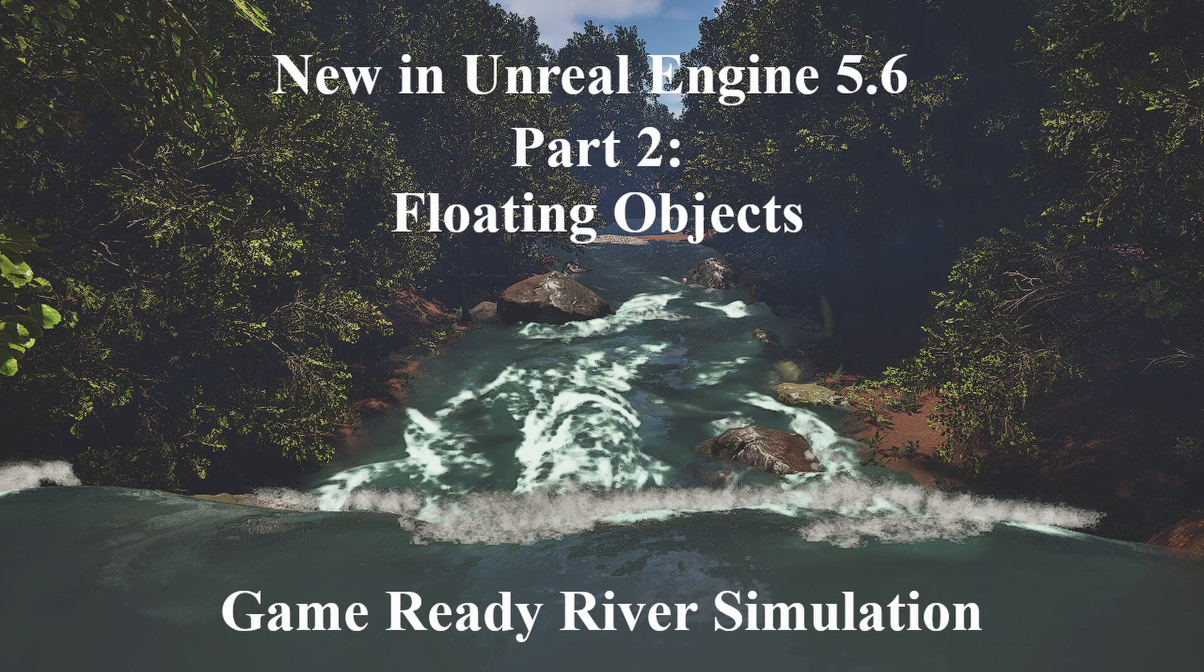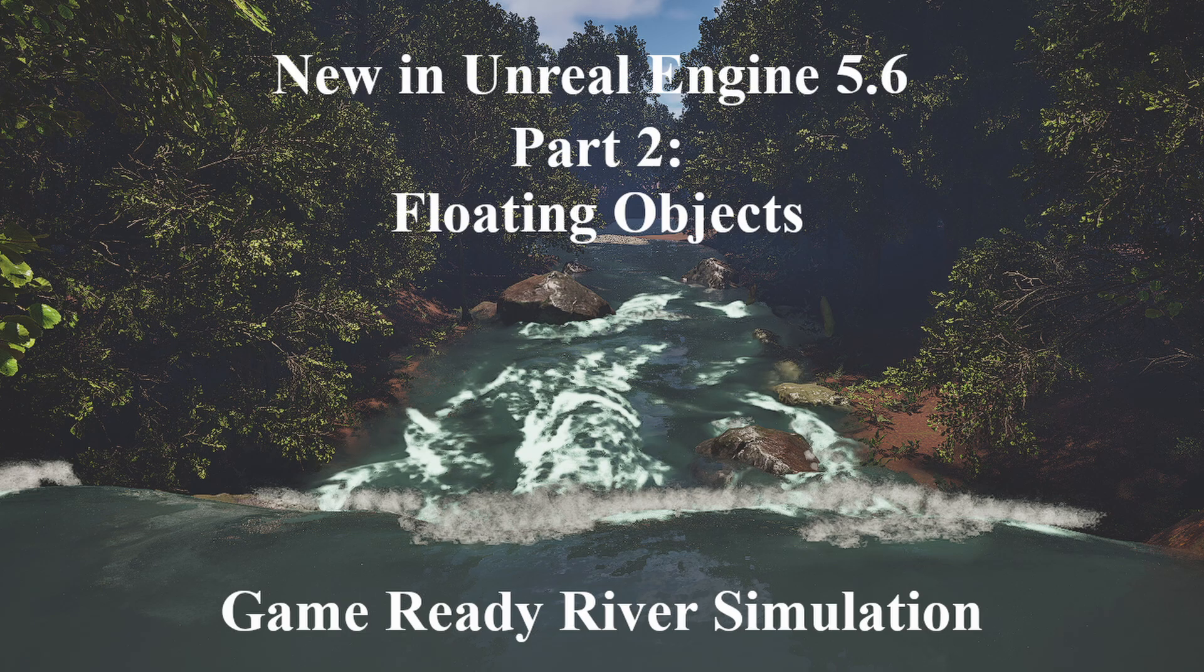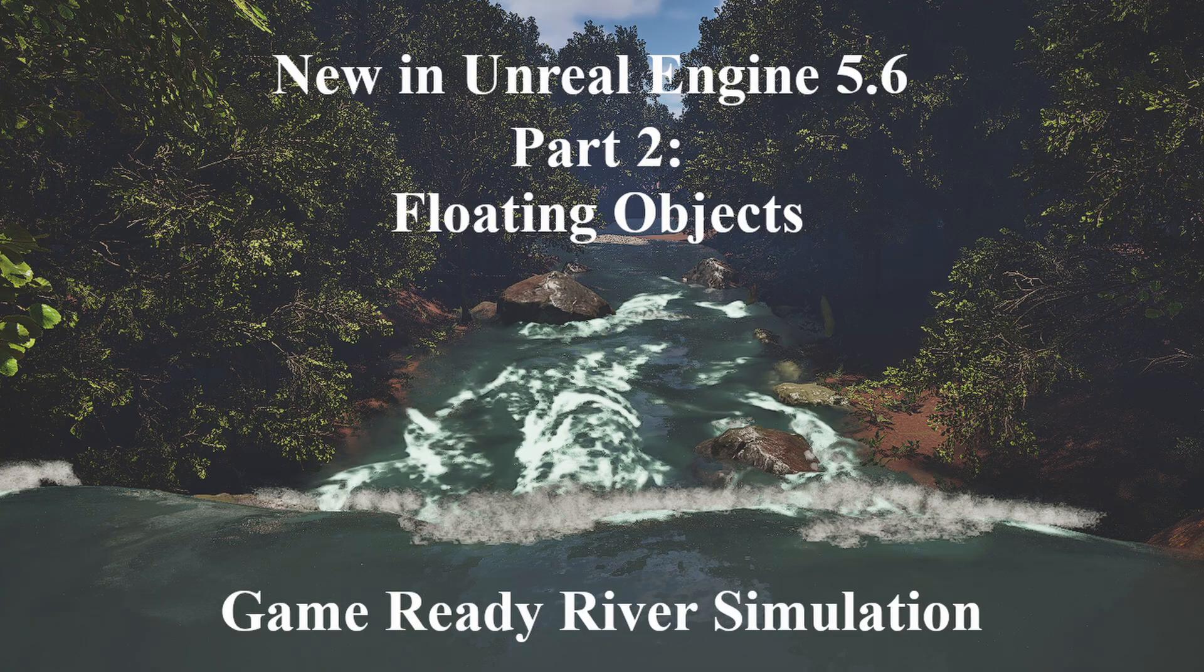Hi and welcome to part 2 of our water advanced plugin tutorial. In this video I wanted to show you how you can add floating objects to your river. If you haven't already watched the previous video on the water advanced plugin, I highly recommend you do so since this tutorial assumes certain plugins and project settings are already in place.